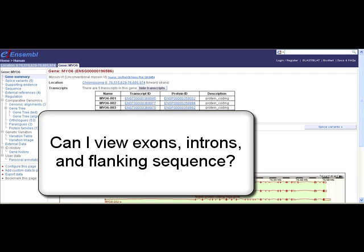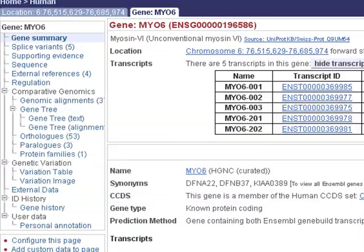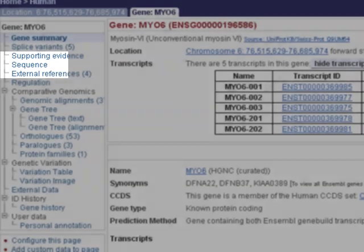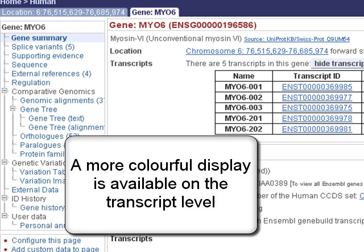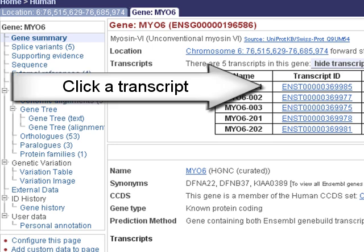I'm looking for a colorful display of exons, introns, and flanking sequence. I can see exons, introns, and flank in the sequence link from the gene page, but if you're looking for our old exon view, you must choose a transcript.